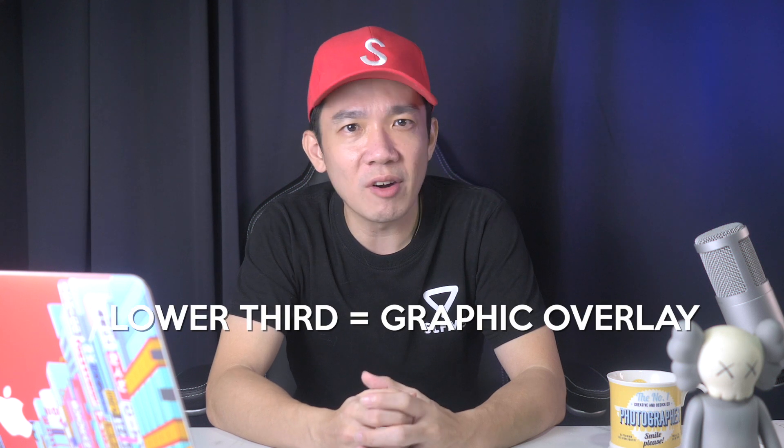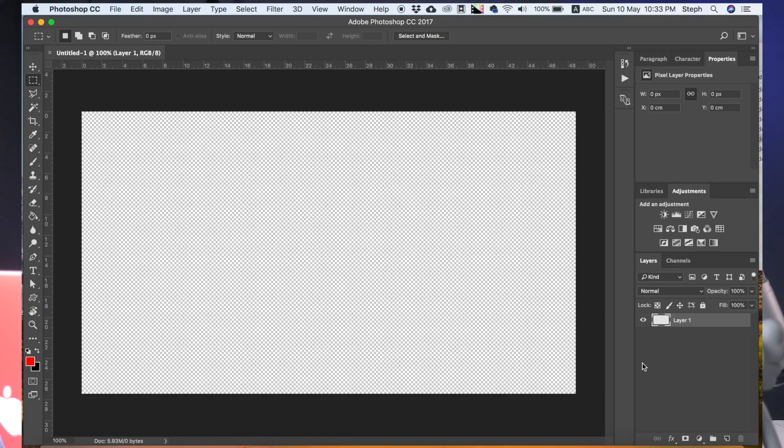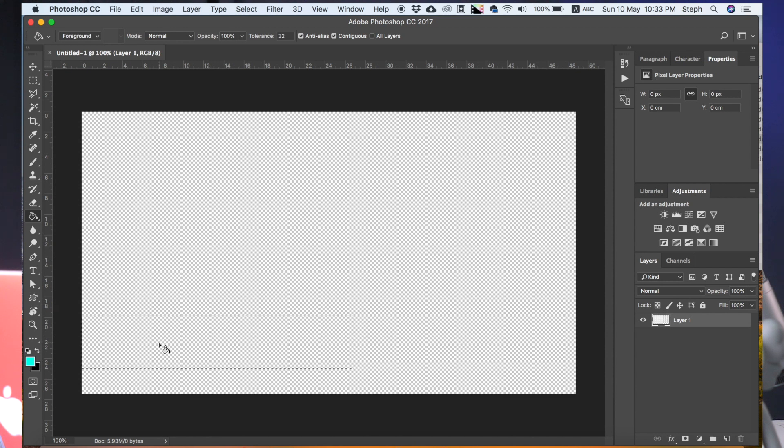Though not necessarily the entire lower third of it as the name suggests, it usually appears somewhere around here. And if you segregate this screen to the rule of thirds, you will see that more often than not, it appears in the lower third. So on our new document, click on the Rectangular Marquee Tool and create a rectangle in the lower thirds area. Then fill this up using the Paint Bucket Tool with color.